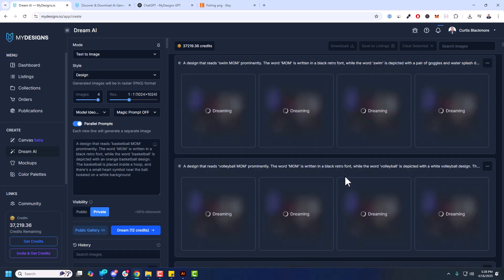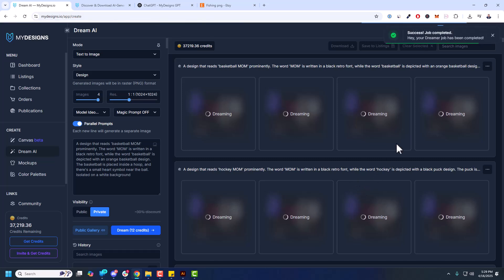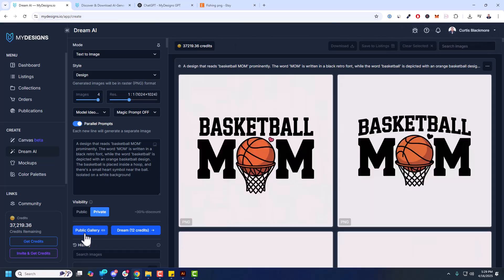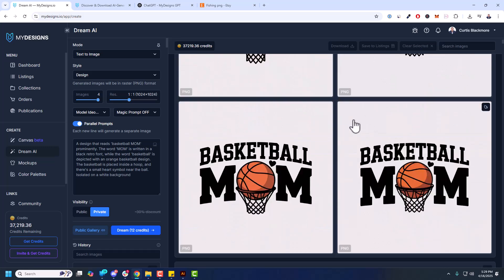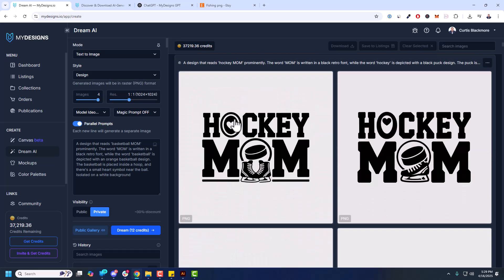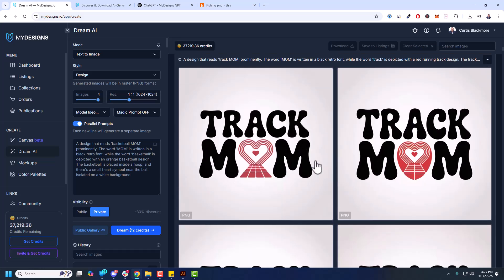So that won't take too long. Give that a moment to finish up. And when it's done, everything will populate here. And because I made these public, they're also going to be available in the Dream AI public gallery here. But yeah, look at these. These are awesome. Perfect t-shirt designs. And obviously you can put them on various other products too. Basketball mom. These all look good. Hockey mom. That looks pretty good. Track mom. Swim mom.